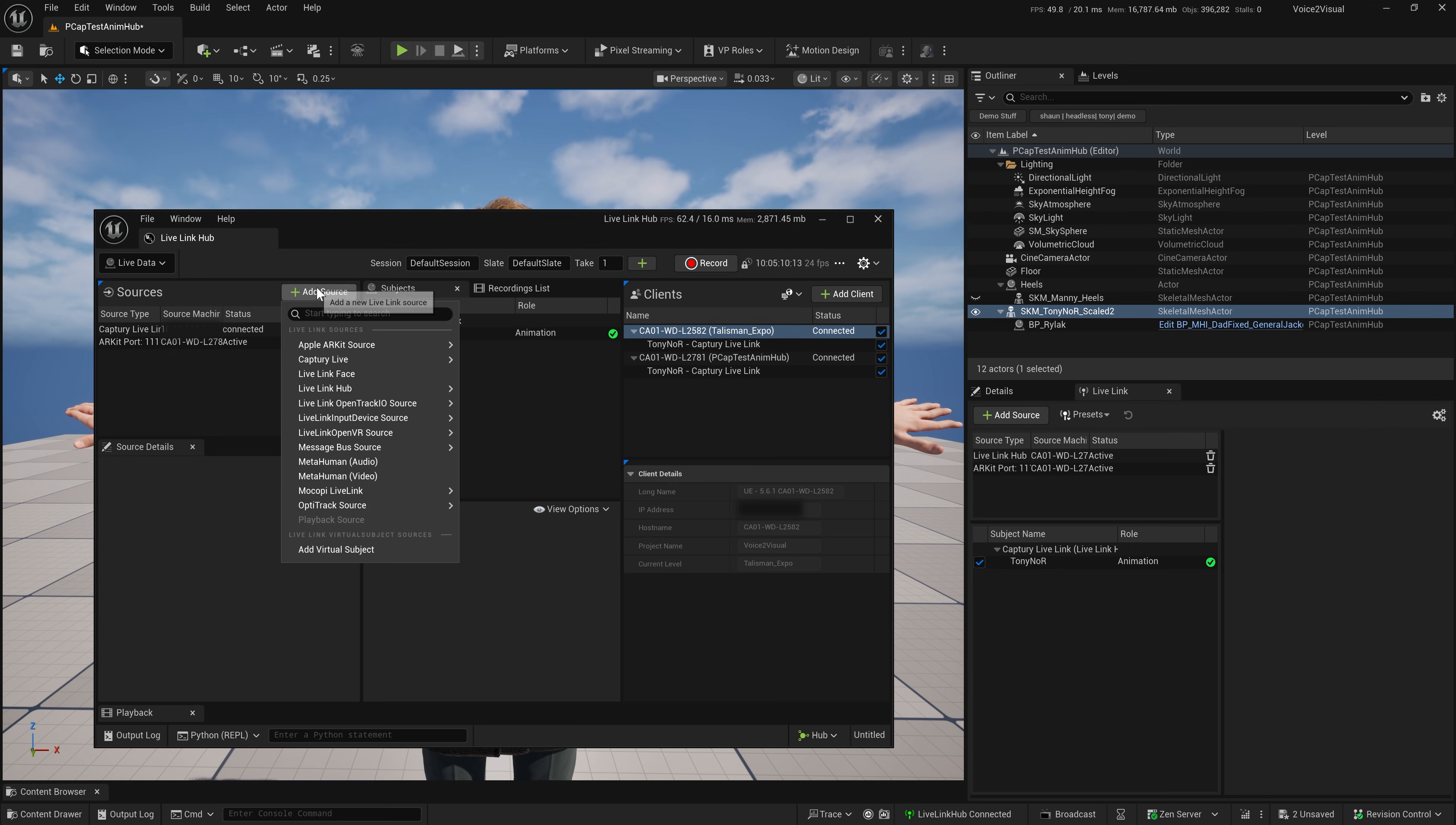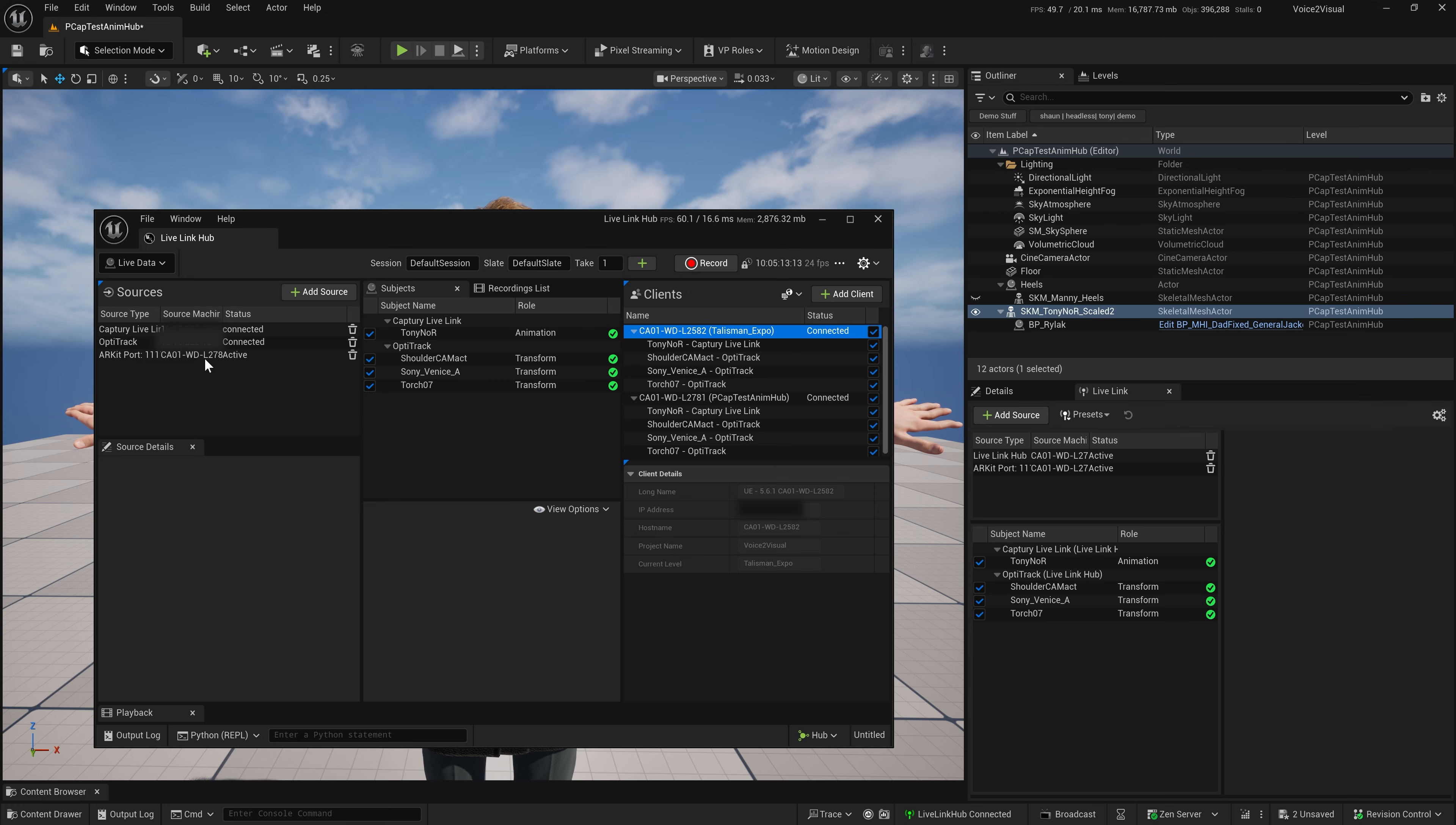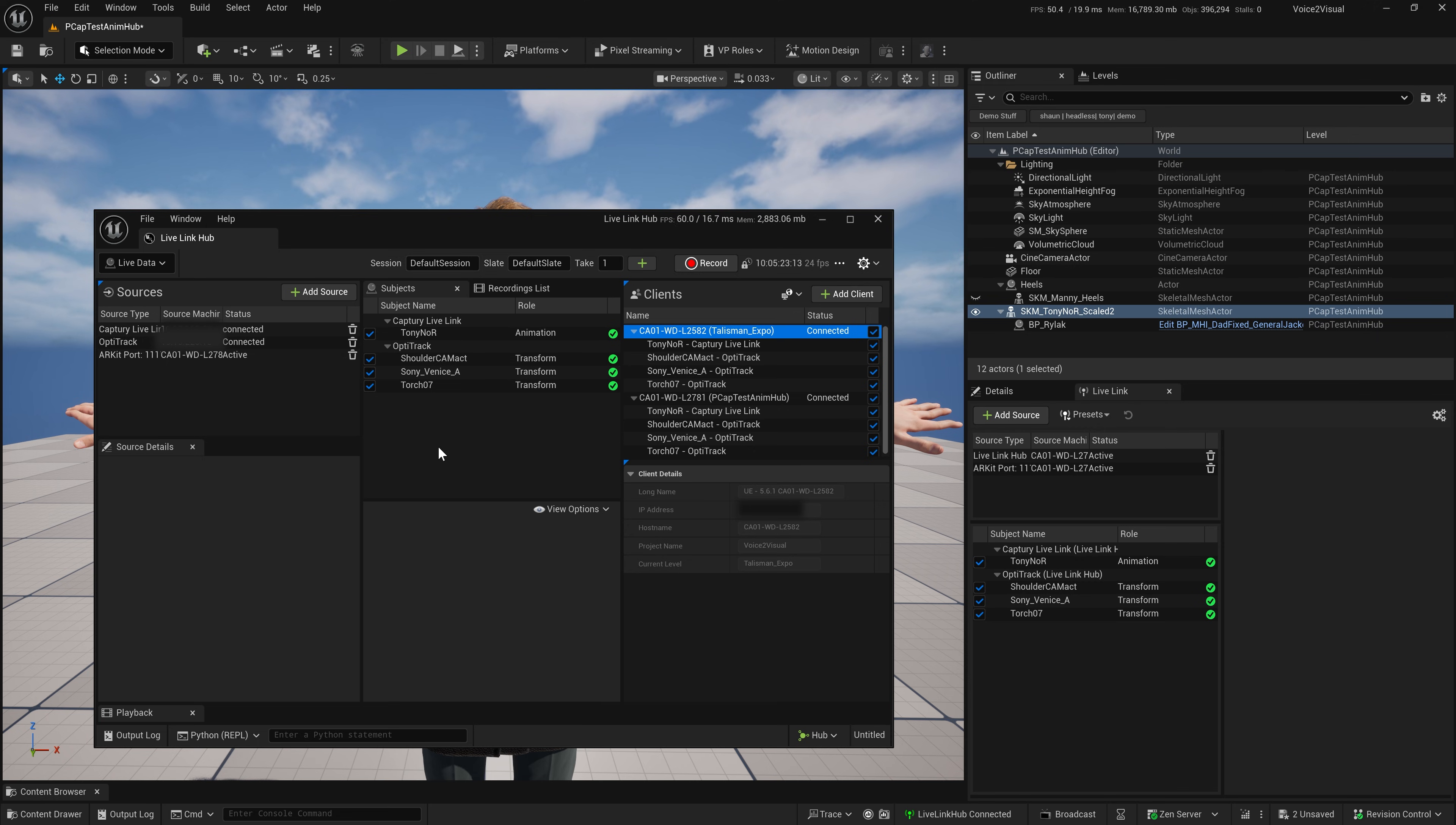So, let's add some more sources. I'm going to add the OptiTrack. I can have multiple systems come in at the same time. OptiTrack here, you can see that appears, and immediately Live Link and Editor updates.